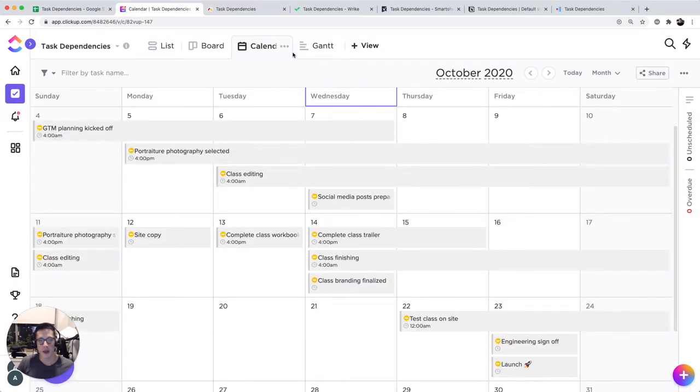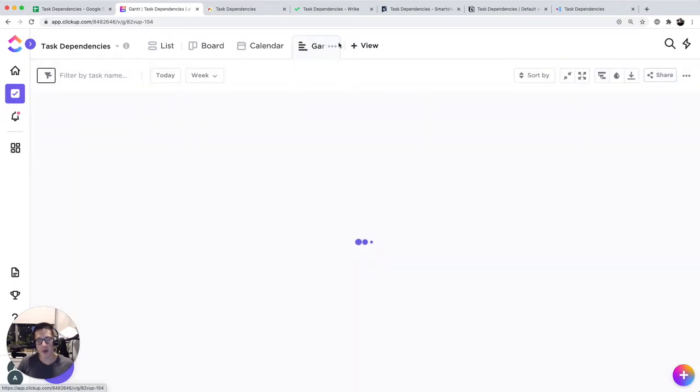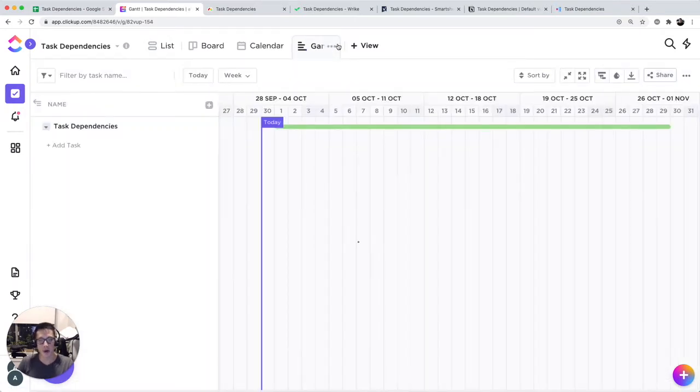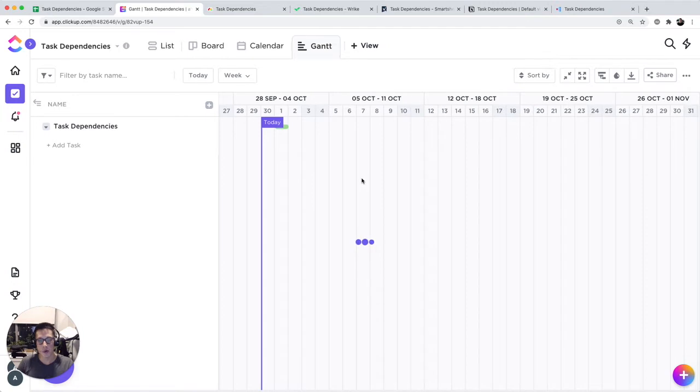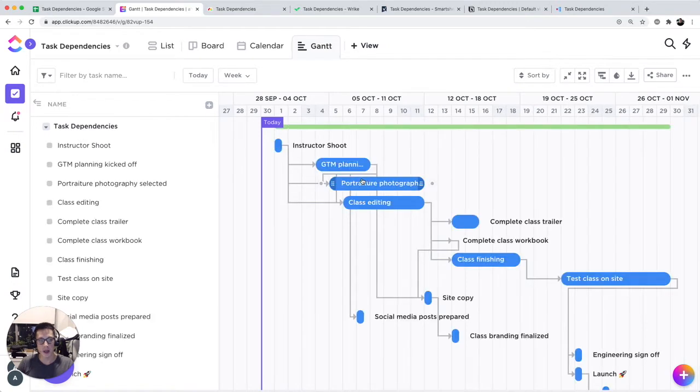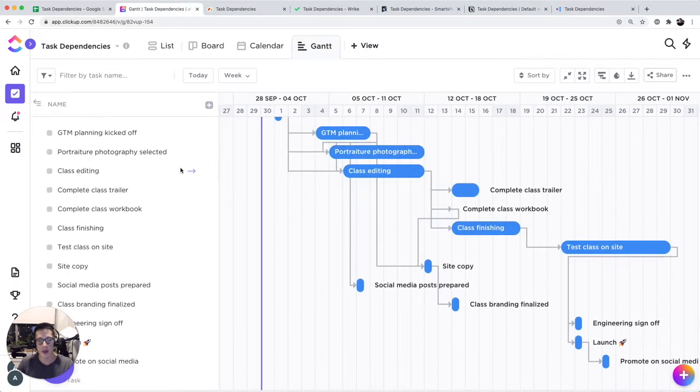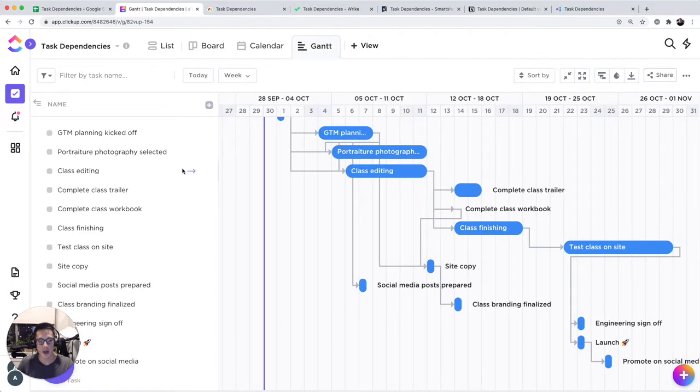If you click on Gantt chart, this is probably the most similar view to Google Sheets and is a little more robust in terms of its functionality.